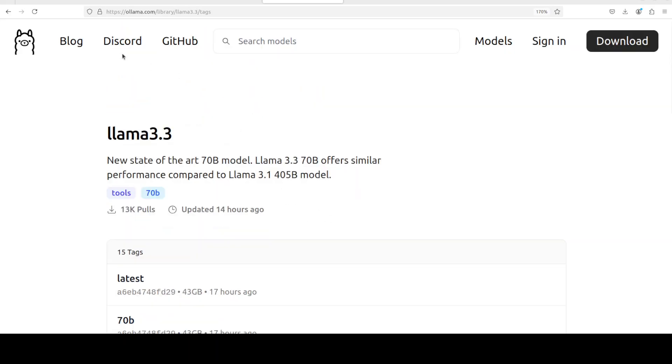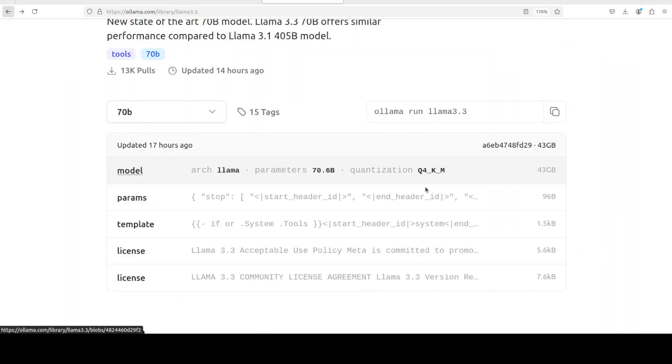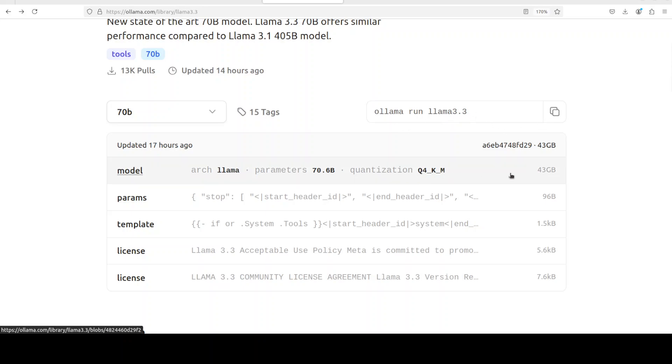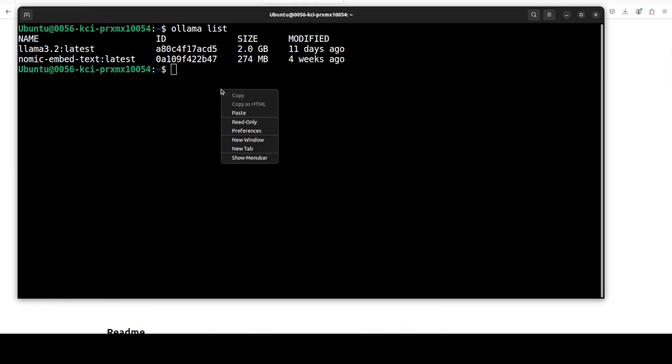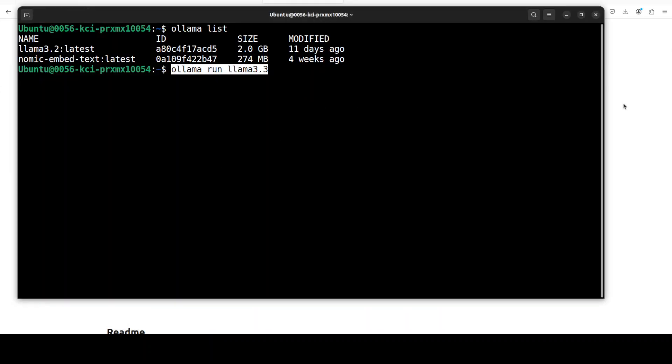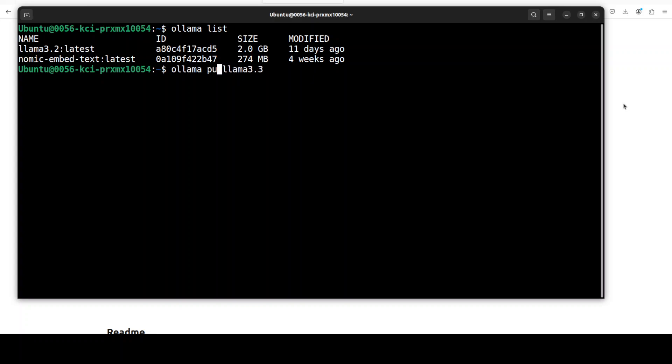As I just have this 48 GB of VRAM, so I think I will just go with this Q4KM, which is the default one at the moment. So I'm just going to go back, I'll grab this command, Ollama run Llama 3.3, which by default downloads this one. Let's go here and then let me launch it here.